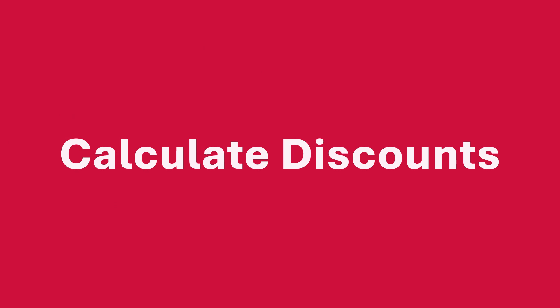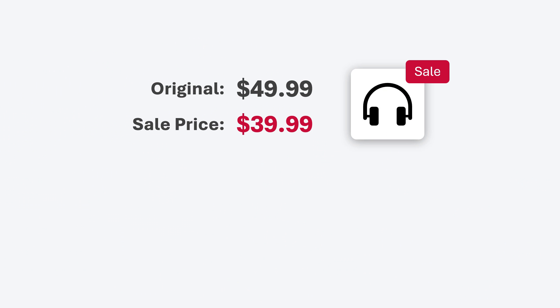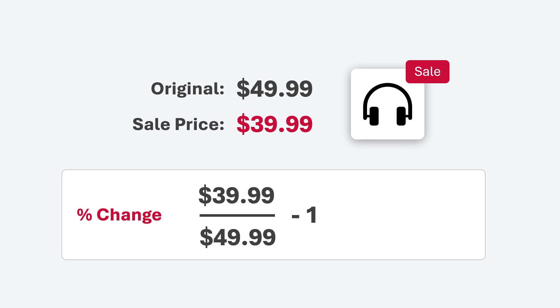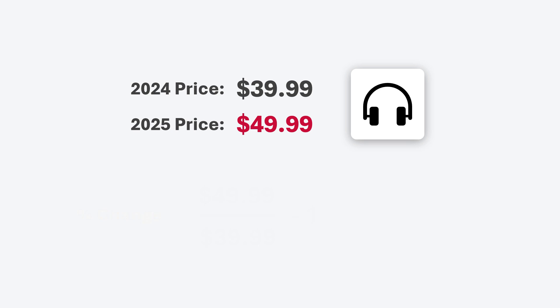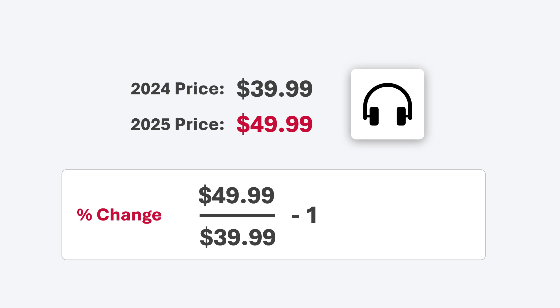We can use this same formula to calculate discounts or compare prices. Here we have a sale price and an original price — the new price is the sale price, the old price is the original. Plugging these in gives negative 20%, or a 20% discount. And if prices were increasing and we reversed these numbers, we'd get a 25% increase instead of that 20% decrease.